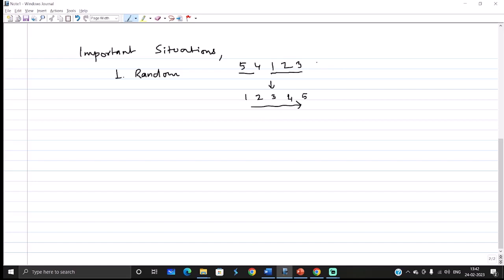For some cases we need the output as 1, 2, 3, 4, 5 but the input sequence is given exactly opposite. This is where we need to understand how much the randomness of the elements depends, and this also helps to understand the complexity of the algorithm.